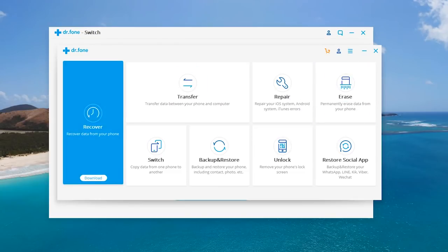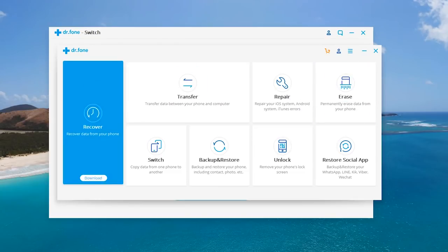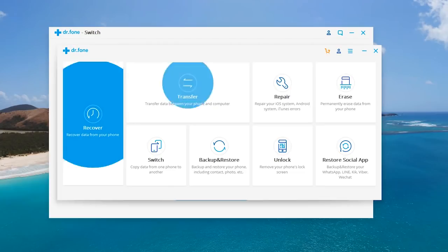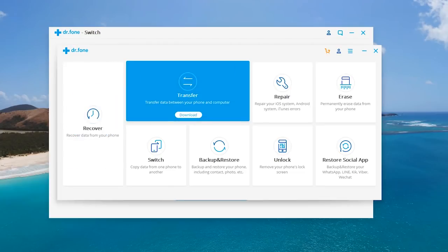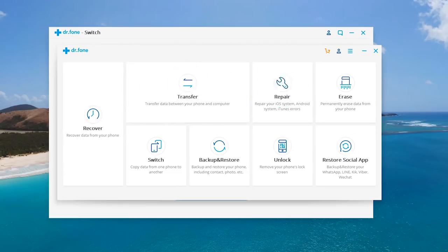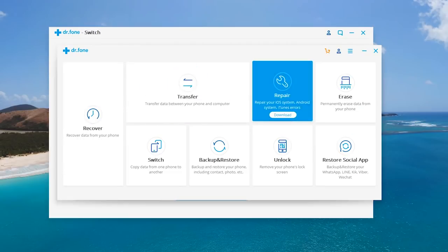Now in this software you also get a variety of other things. For example you can recover data from your phone that you lost. You can also transfer data between your computer and your phone without having to use iTunes. You can repair your iOS system or Android system if you're having some errors or if you have black screen of death.